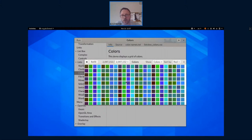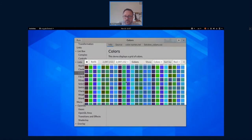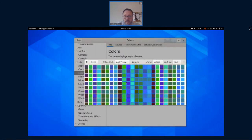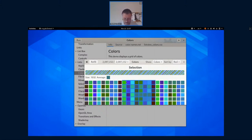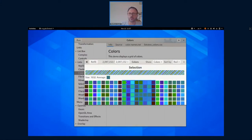One other thing this demo shows is that we have selection as well. You can make a large selection, get the data behind the selection, and do things with it — like compute the average color. Usually if you make a big selection, you just end up with something that is either gray or brown.